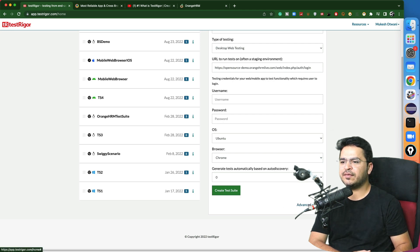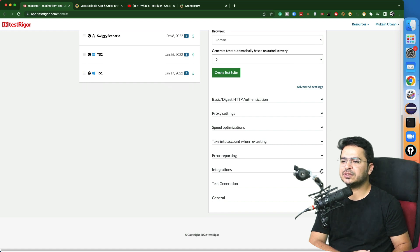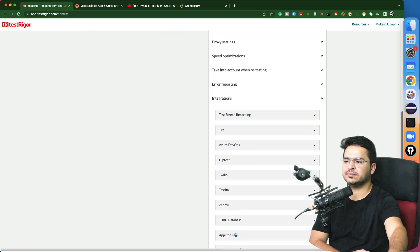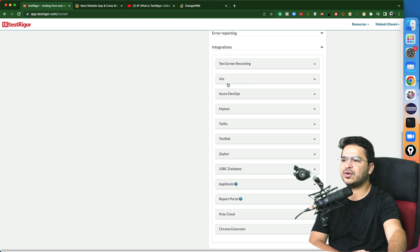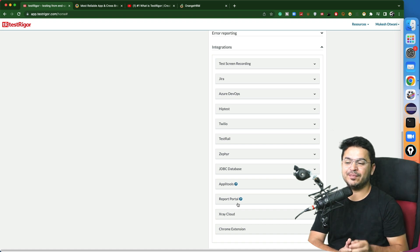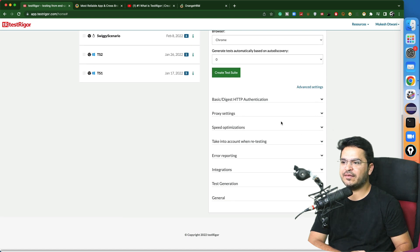If you click on the advanced settings, you will find more options. You can see there is an 'Integration' section. In the integration part, you can see multiple options: recording, Jira, Azure DevOps, Save Test, Value Test Drill — but BrowserStack is not available here. So how can we do that? I will not go with the advanced settings for now — just create the test suite.